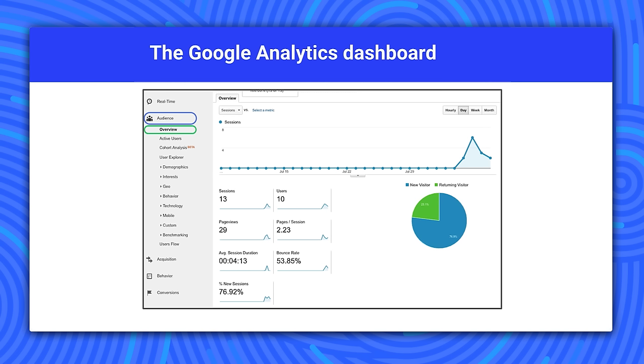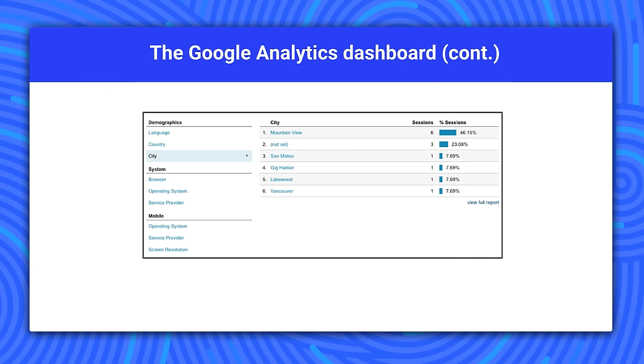You can also see specific information like a visitor's language, country, city, browser, operating system, service provider, screen resolution, and device. Here we are looking at the user city.